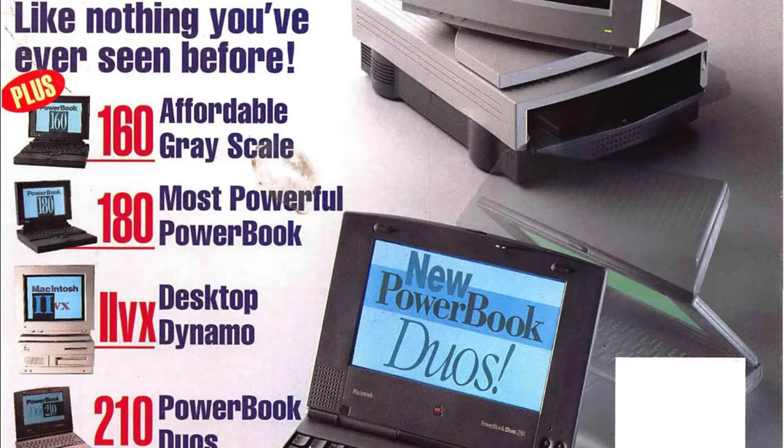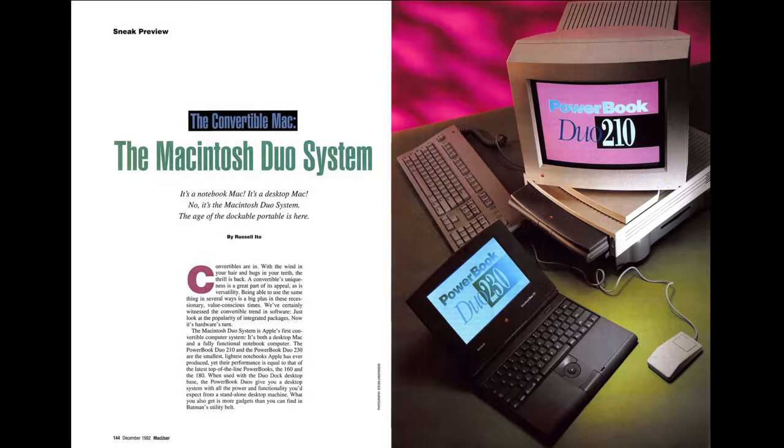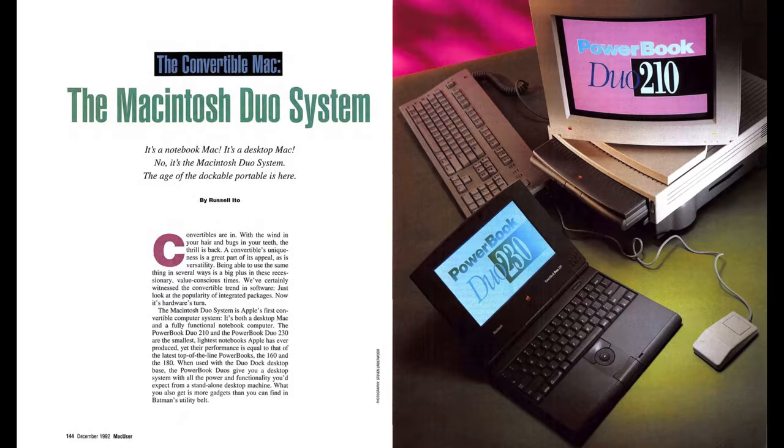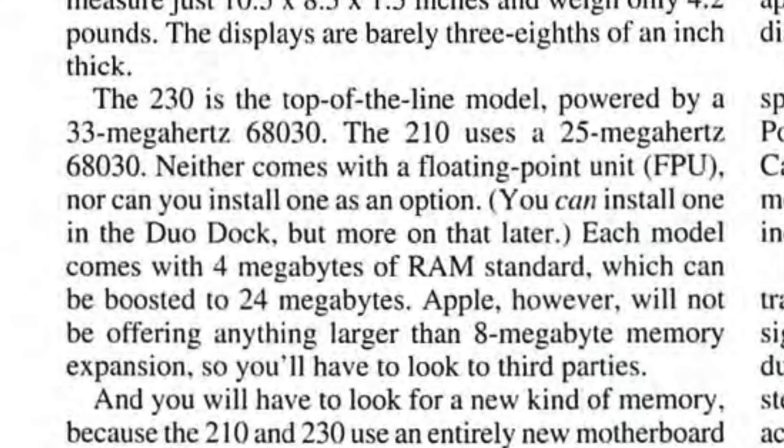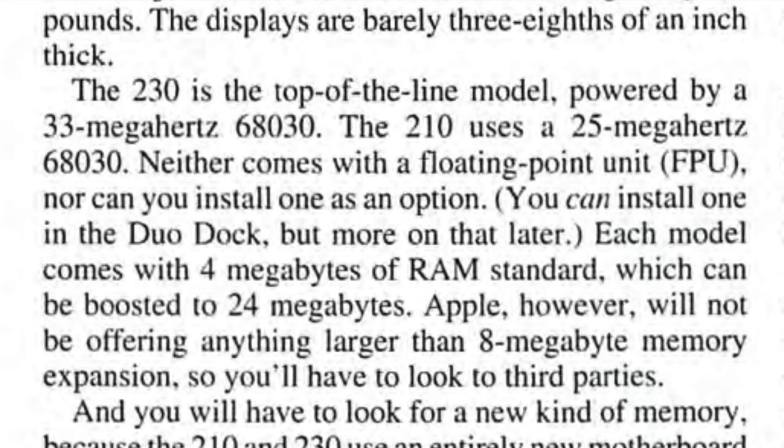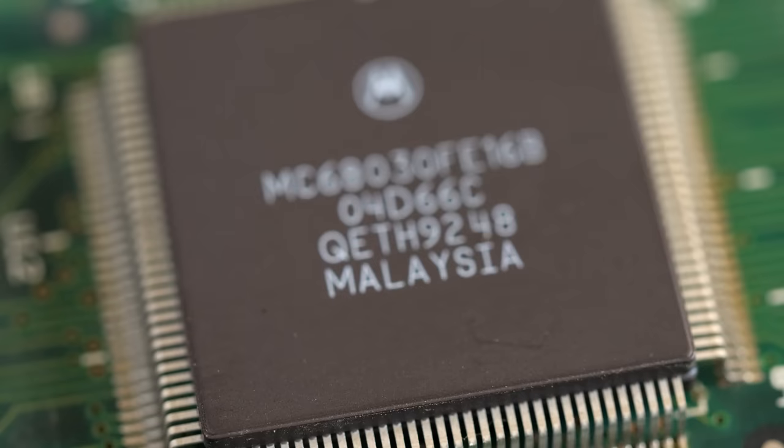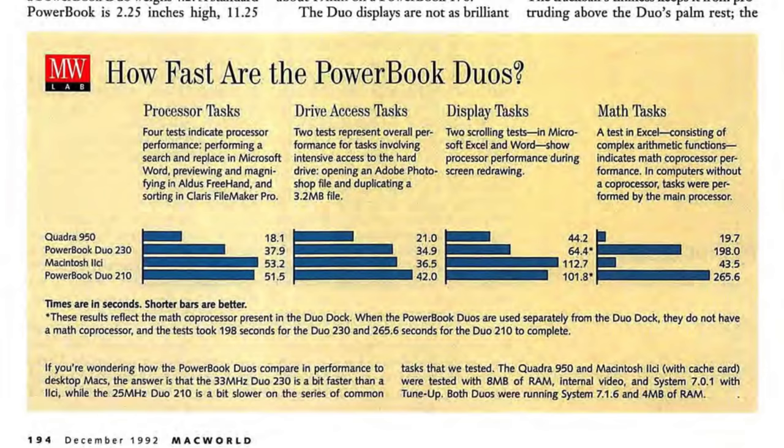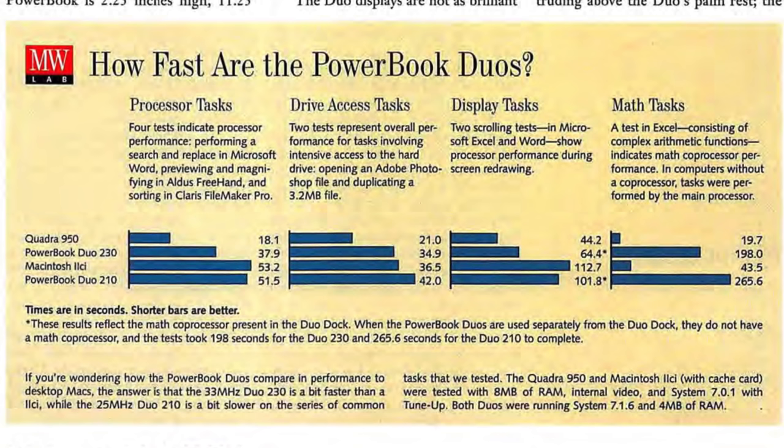The PowerBook Duo was Apple's attempt at addressing all of those concerns. The first models in the series, the Duo 210 and 230, launched in October of 1992. They featured passive matrix black and white screens, and came by default with 4 megabytes of RAM and an 80 meg hard drive. The difference between them was just their processor speed. 25 megahertz for the 210, and 33 megahertz for the 230. But both of those used Motorola 68030 CPUs, which were contemporary for other Macs at the time. They weren't the fastest machines, but there wasn't much performance penalty due to their size.